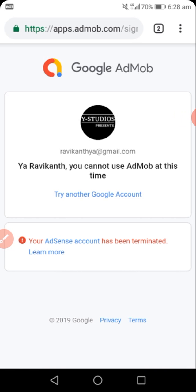We have to understand that an account gets terminated for two reasons. One reason is breaking the rules. While you were registering your account, there were some questions you answered, and you were asked to read the terms and rules of AdMob, and you agreed to those terms. Failing to adhere to what the terms are all about results in termination.